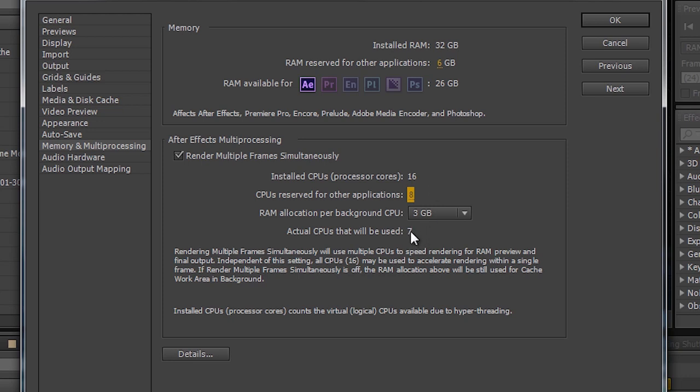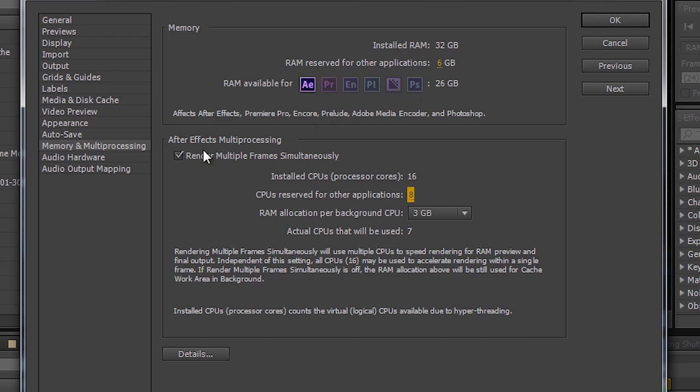In this case, we're going to say that there's actually 7 CPUs that will be fully used. The whole point is that you have to make sure that your disk, your RAM, your graphics card, and your CPUs are working in harmony, if you're to really effectively use multiprocessing, the RAM for all the applications in the suite, and to really get the most out of the global performance cache.